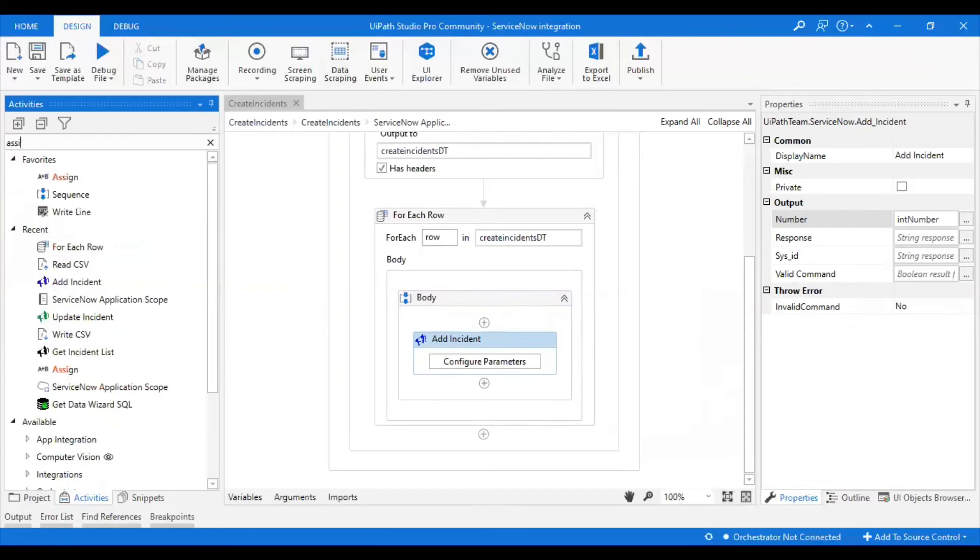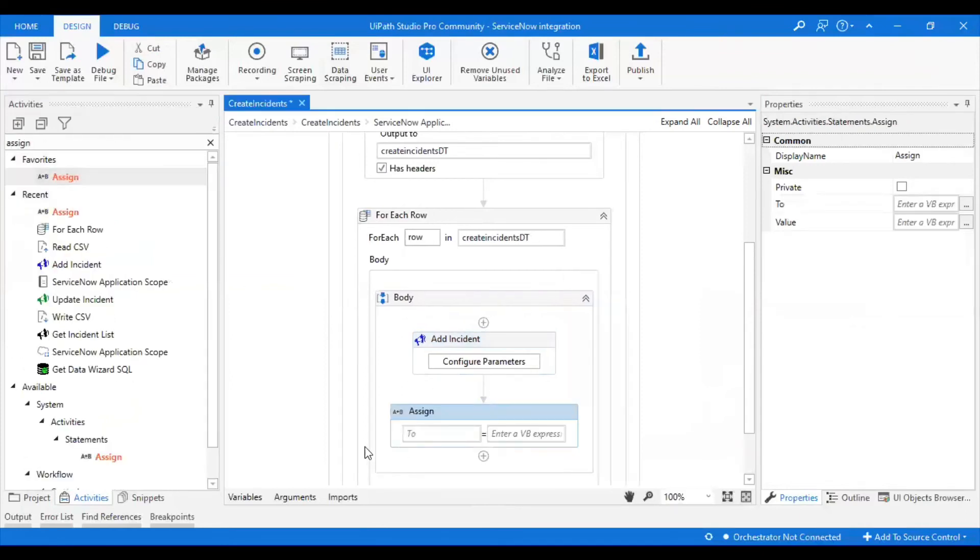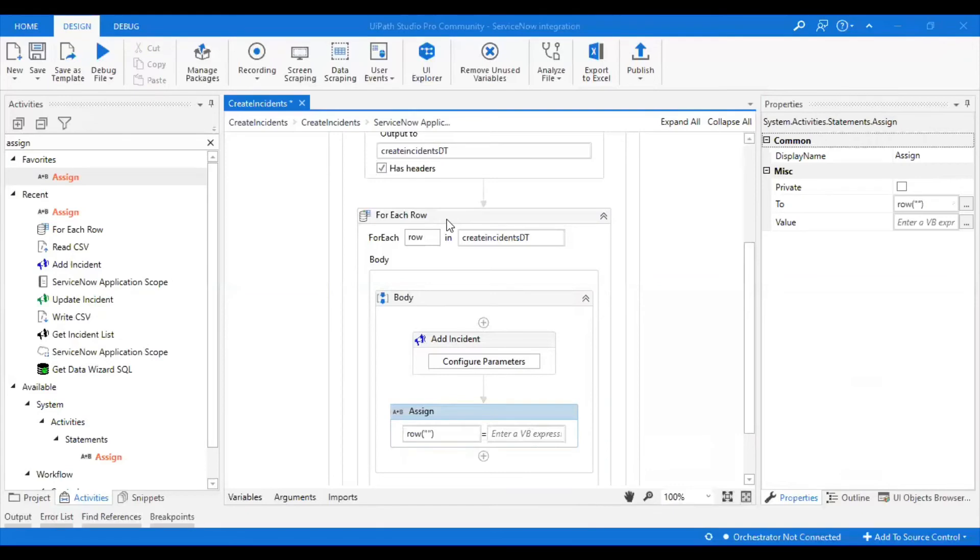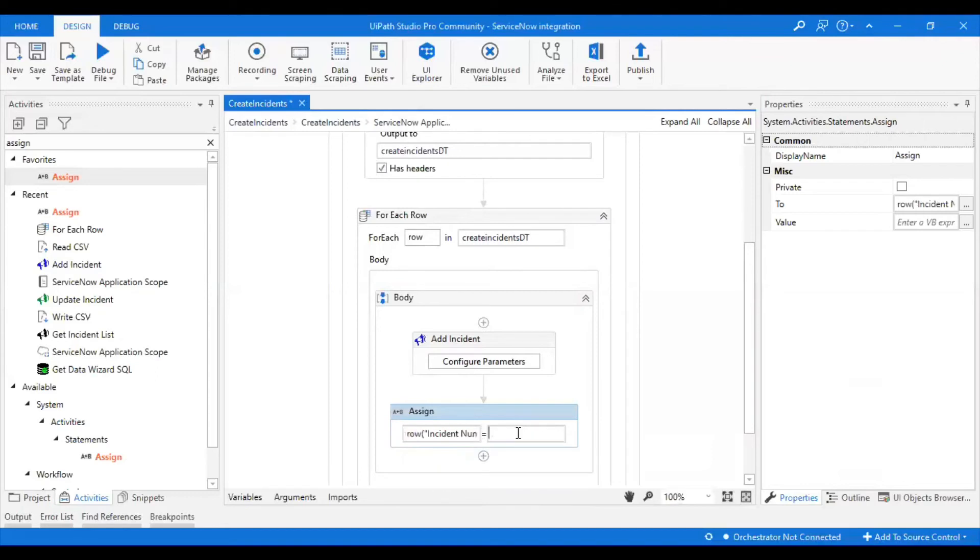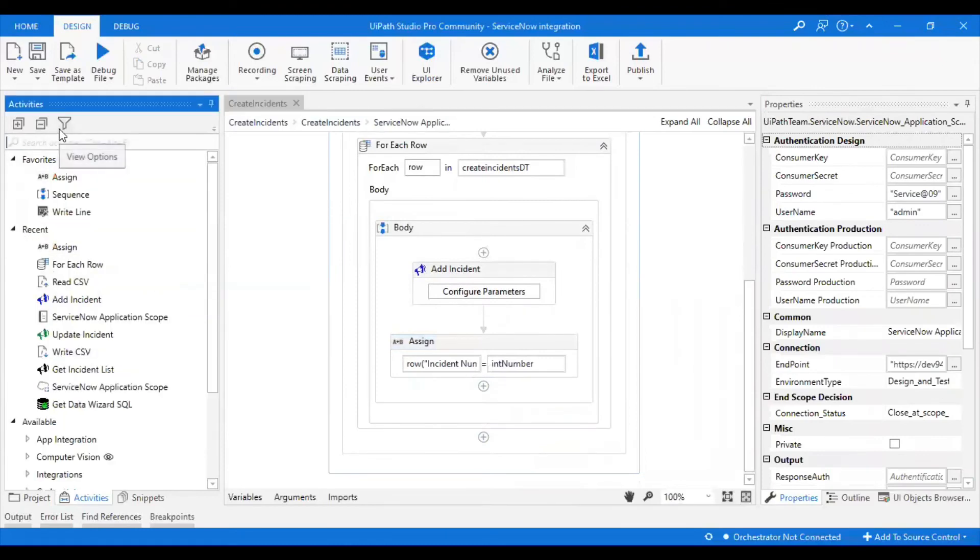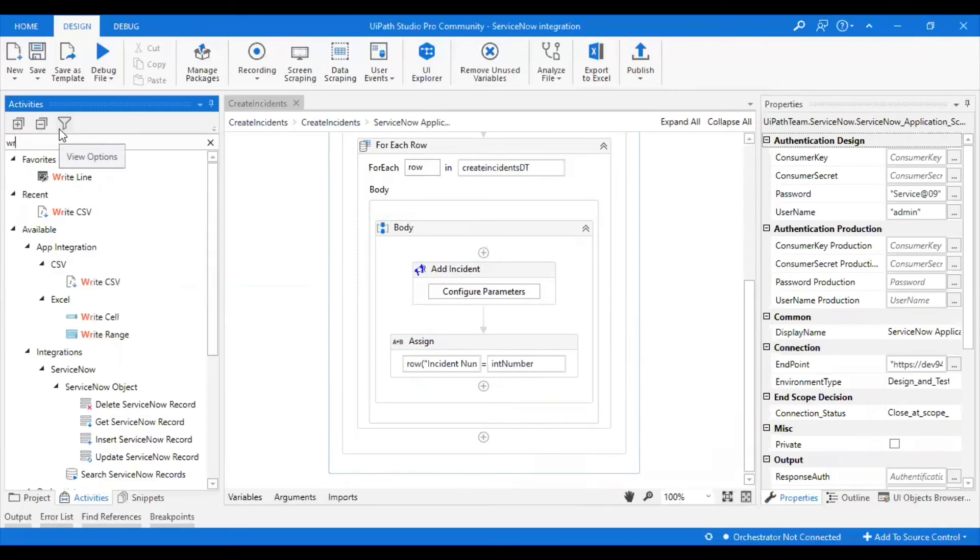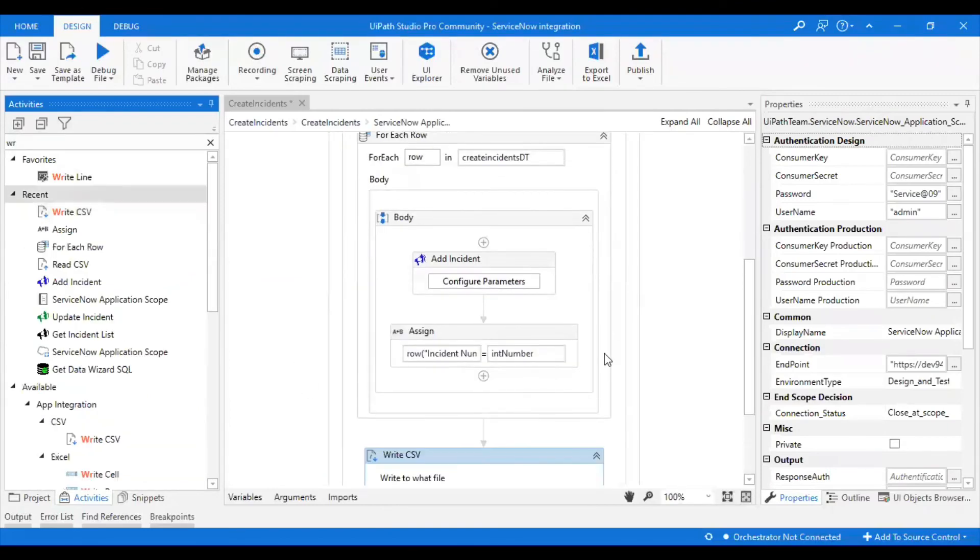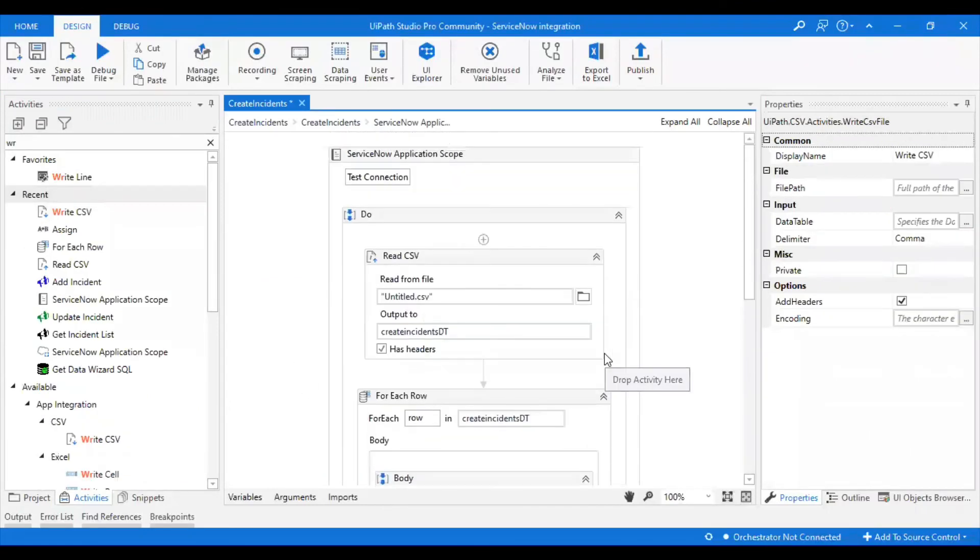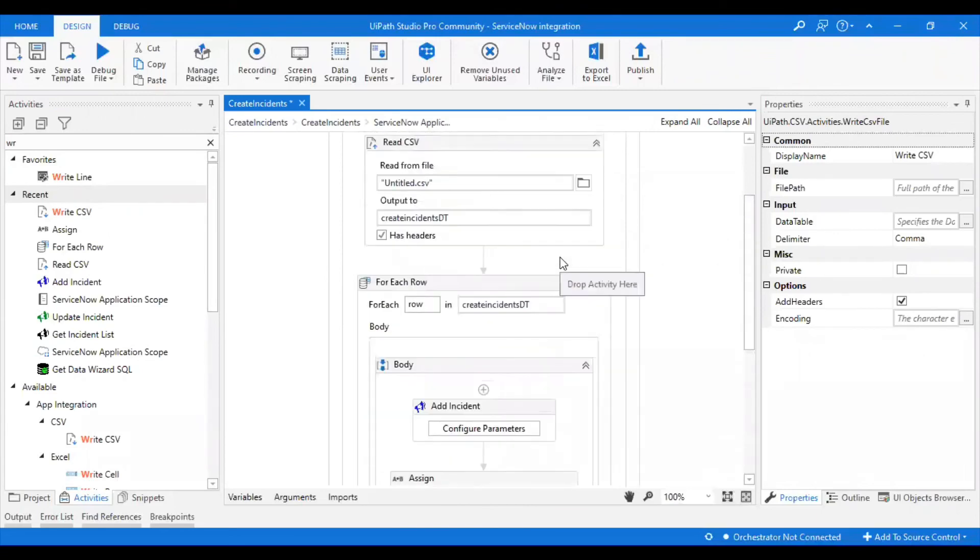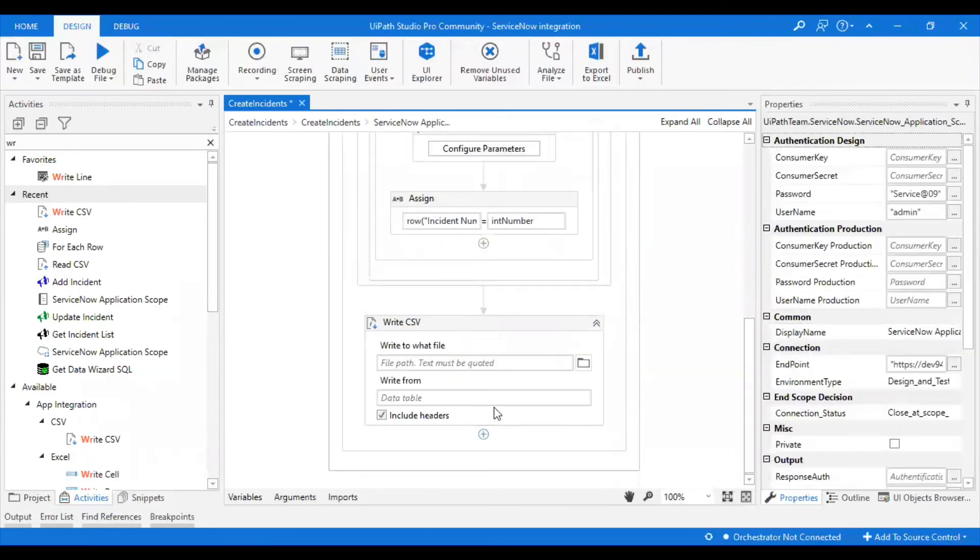Let me take an assign activity for taking the incident number. And I'll write it back to the same CSV. Make sure it's in the do.